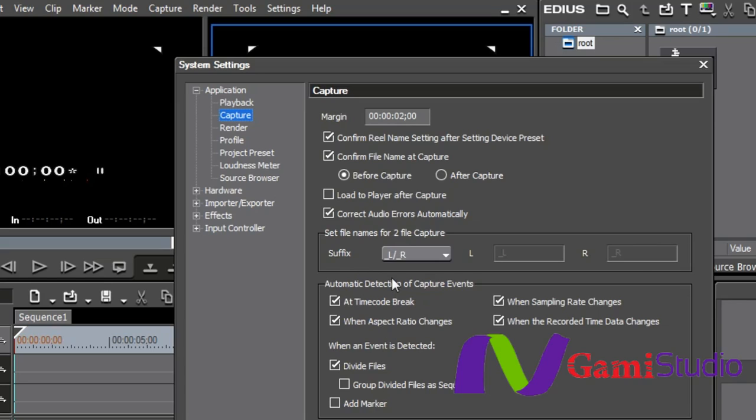Underneath here is automatic detection of captured events. You have the choice of when you're recording from tape and if there's a time code break, it will create a separate clip or when the aspect ratio changes or when the sampling rate changes on your audio or when the recorded time data changes.